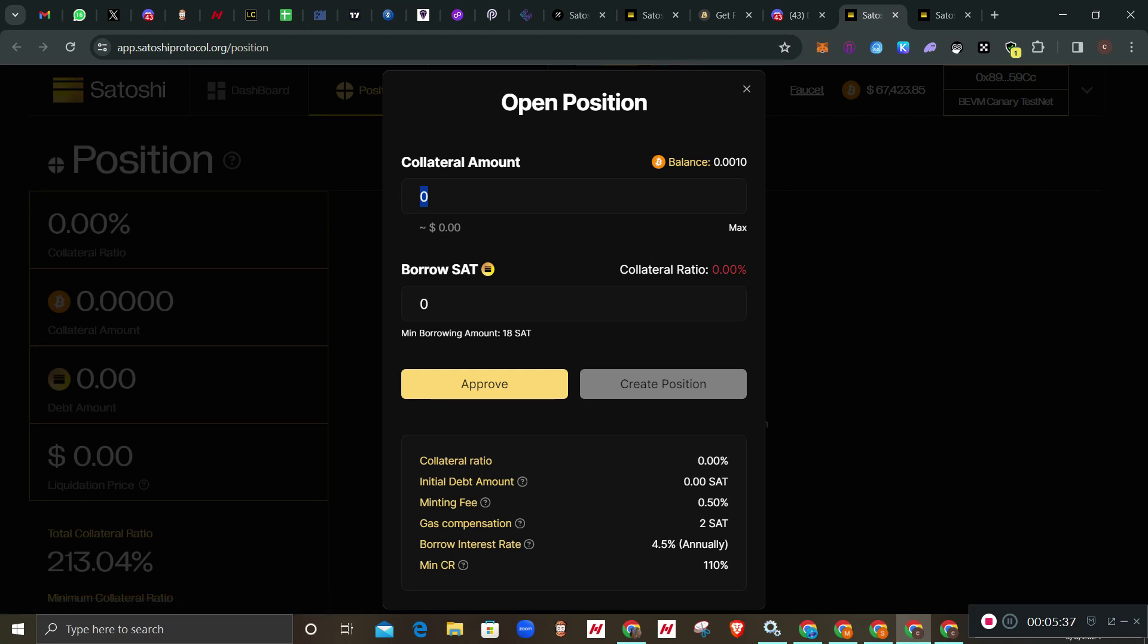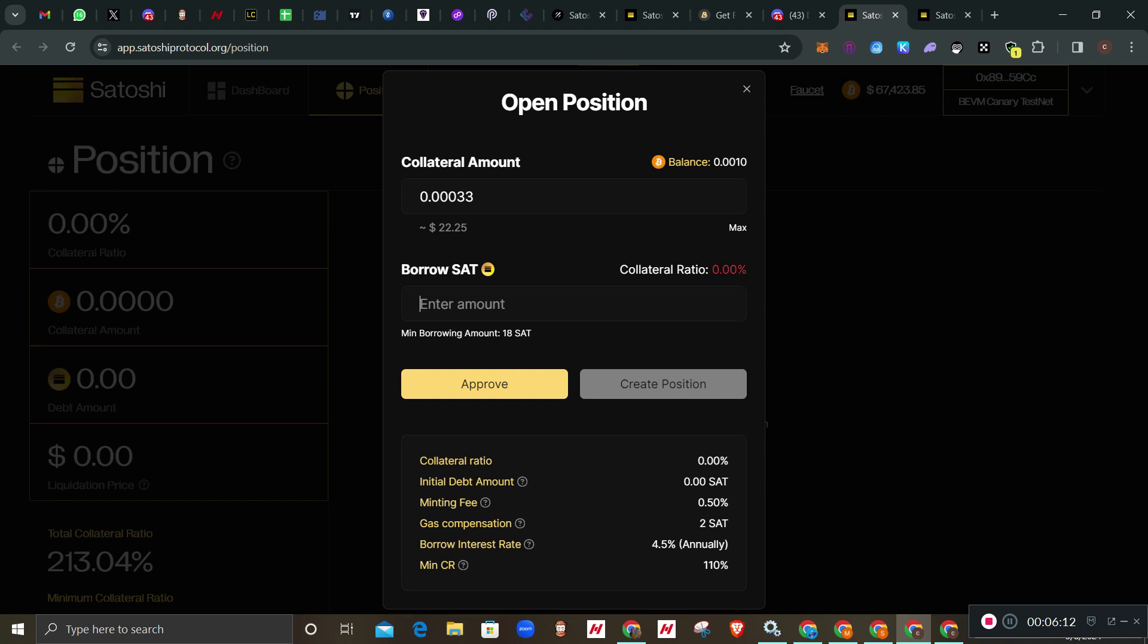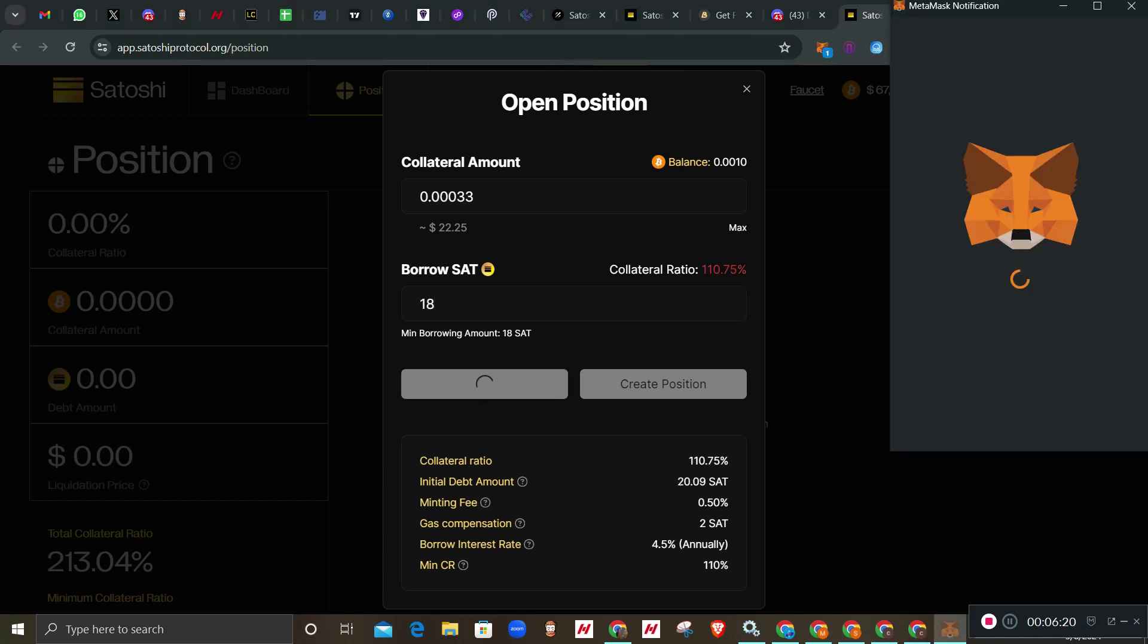Now I've refreshed my page. You see it has recognized it now. I have 0.001 BTC. Here in this collateral amount I'll type 0.00033. Here they say borrow Satoshi - minimum Satoshi you can borrow is 18 and above. I'm trying to utilize my BTC so I'll go for the minimum, I'll just type 18. If you are going for higher you will need to increase your collateral.